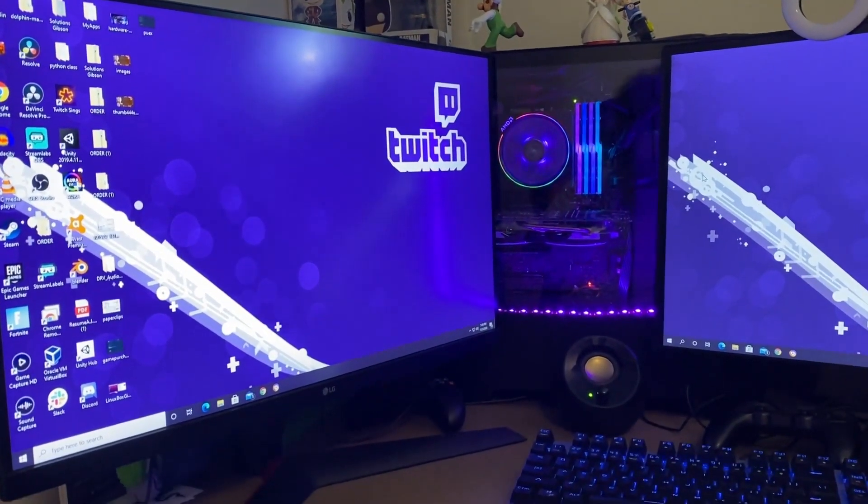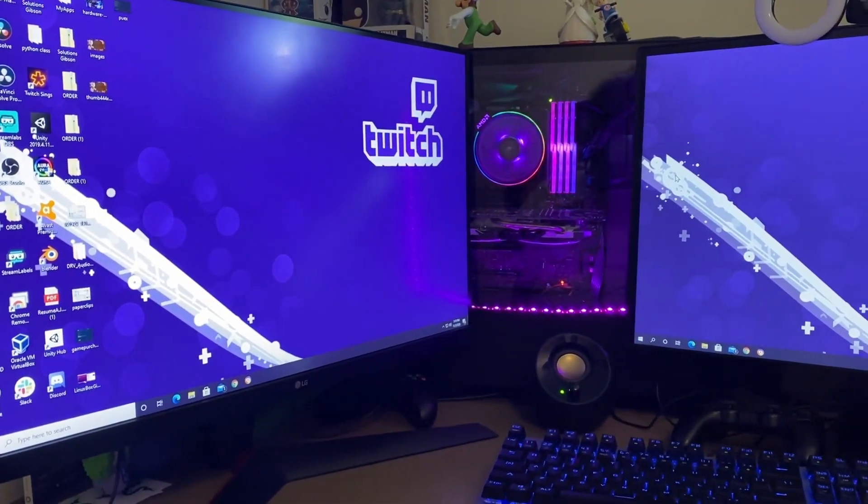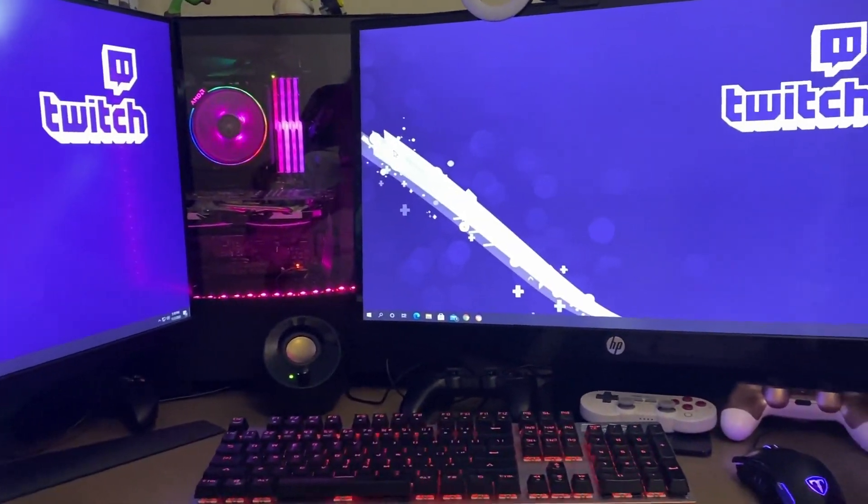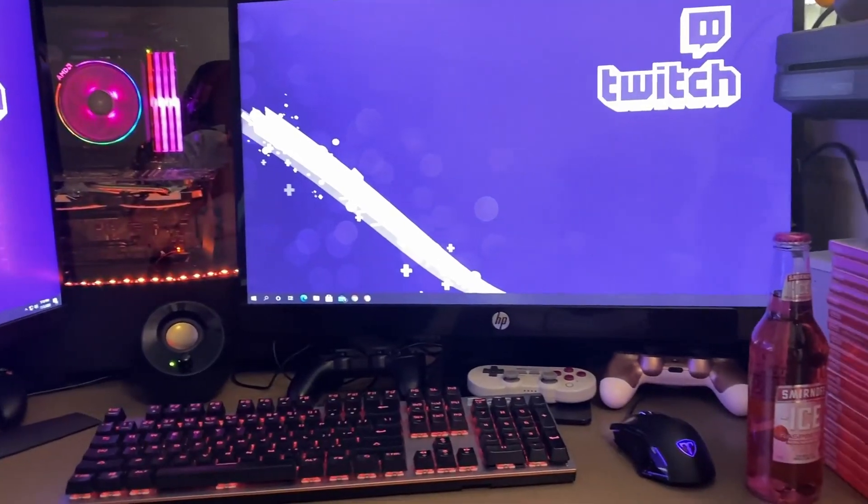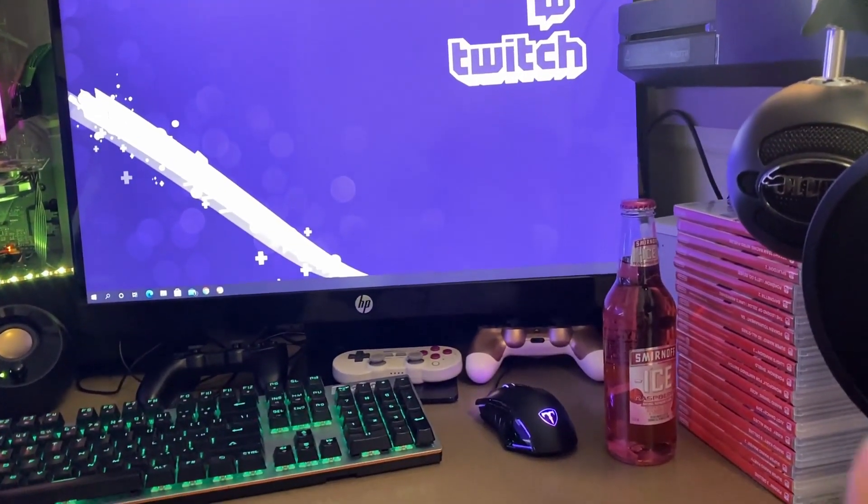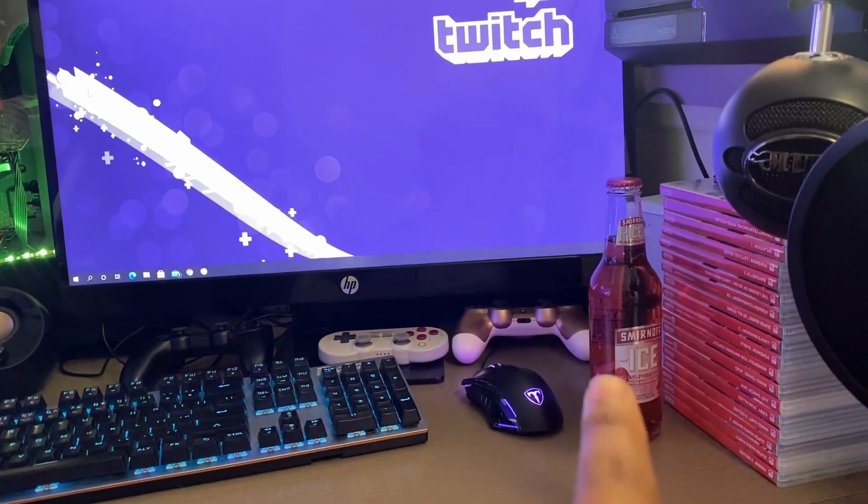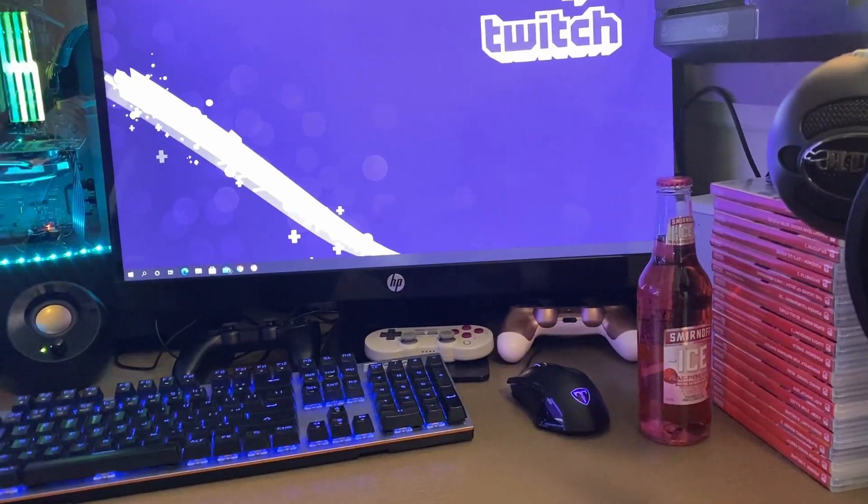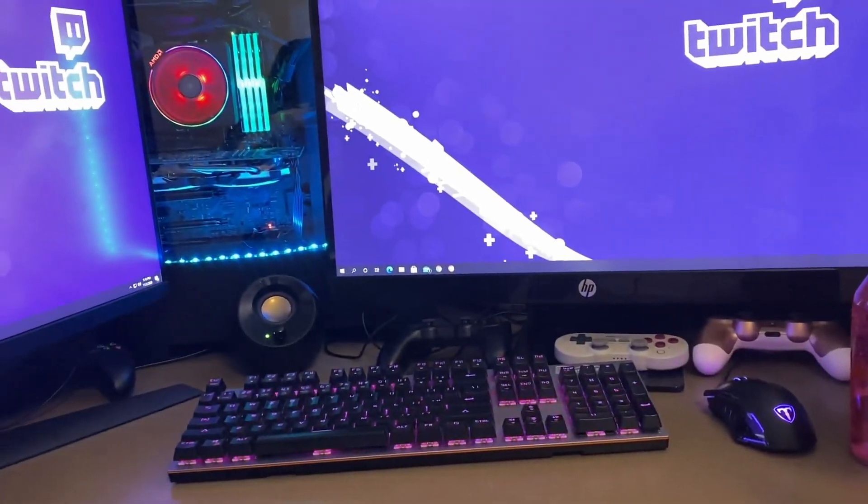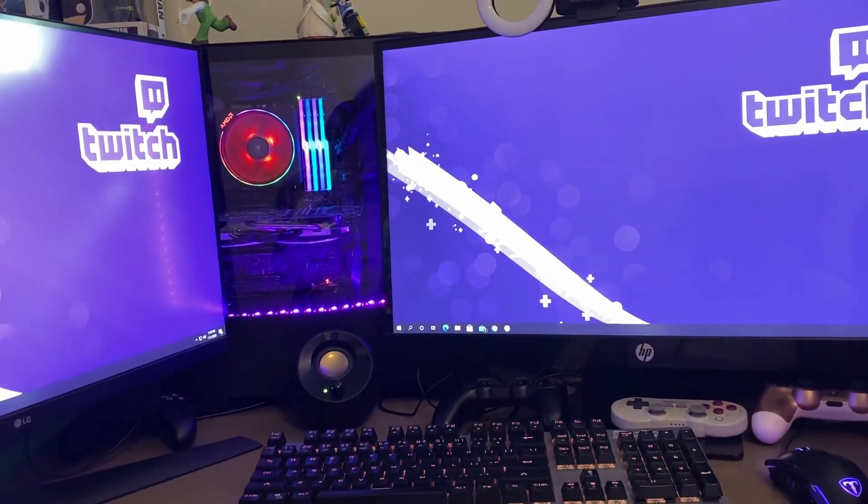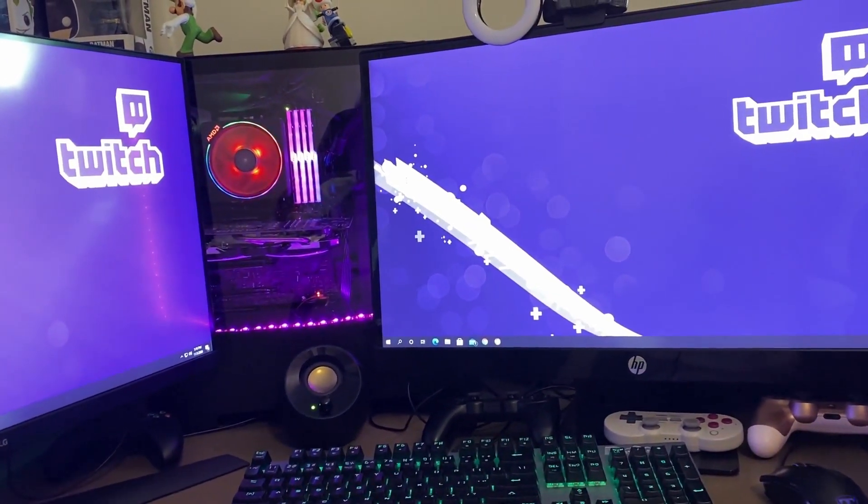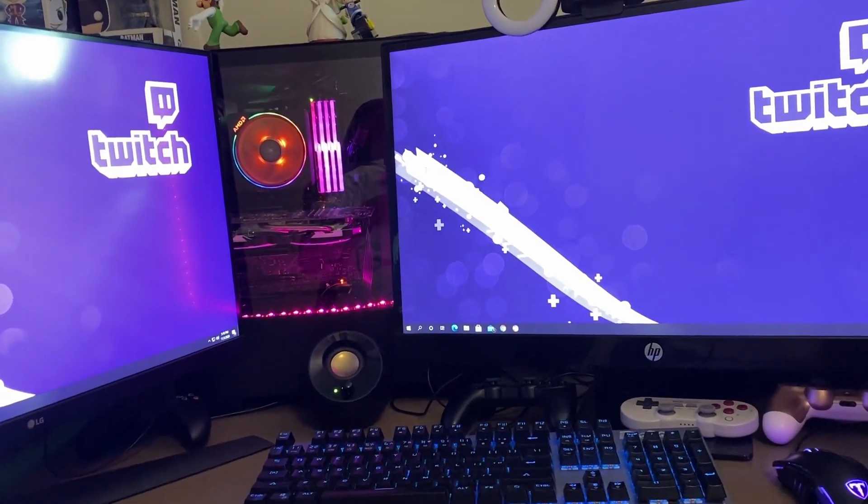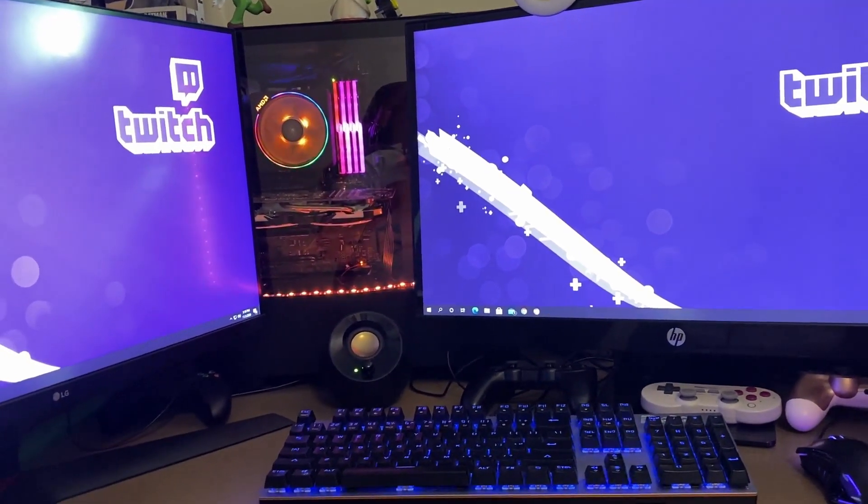Hey guys, welcome back. This is Ajax G here with another video. This is going to be a quick one. Please make sure you do not drink unless you are 21 or older. Now let's get into the setup. I haven't done a setup video in a while because my setup hasn't changed that much.